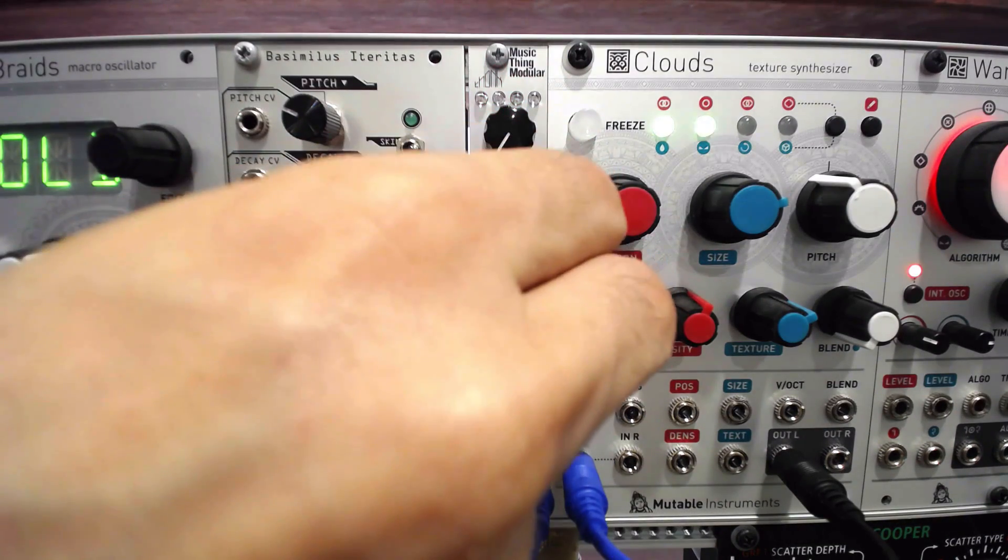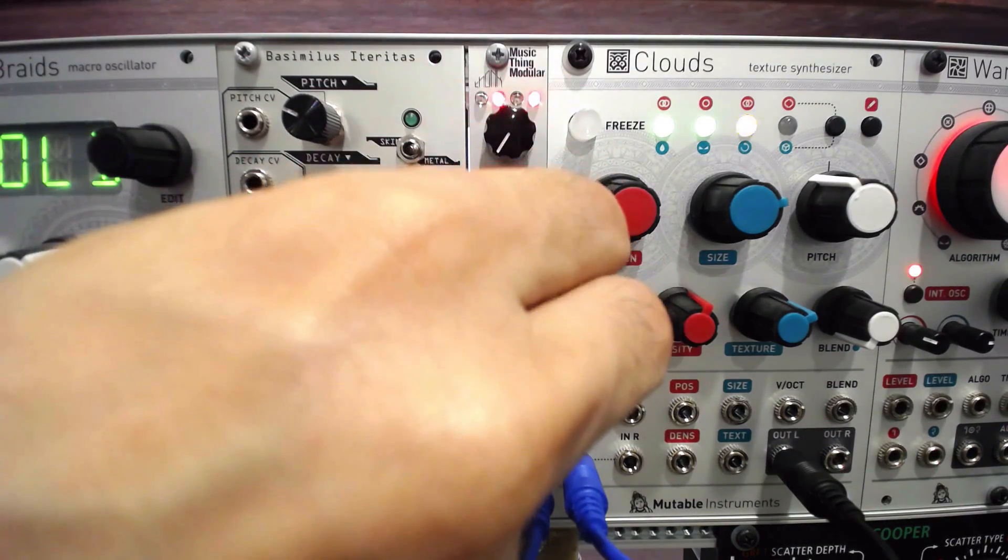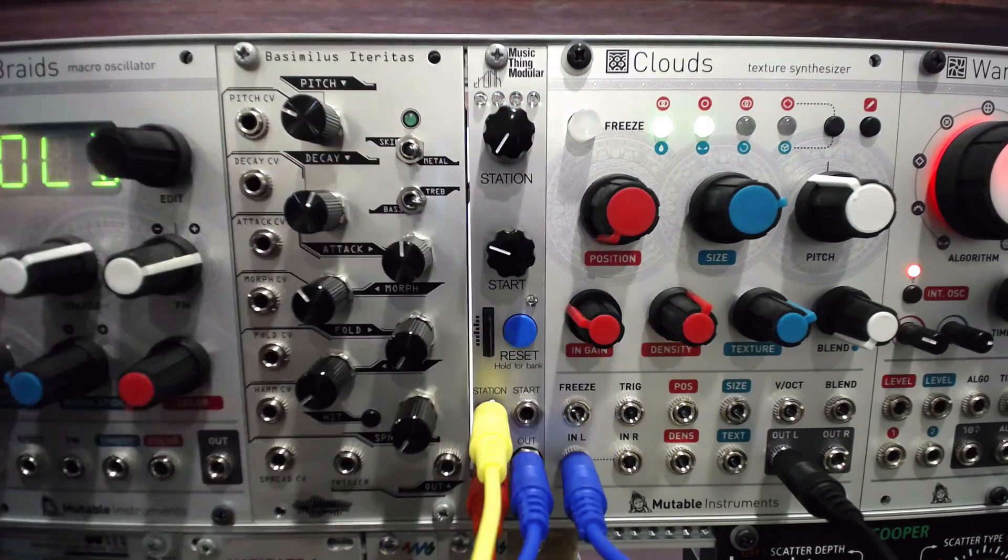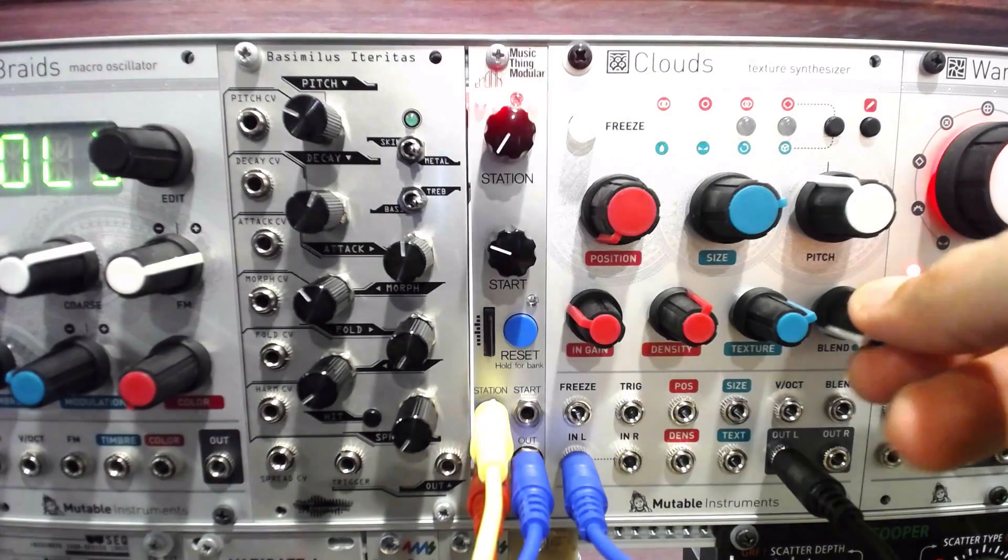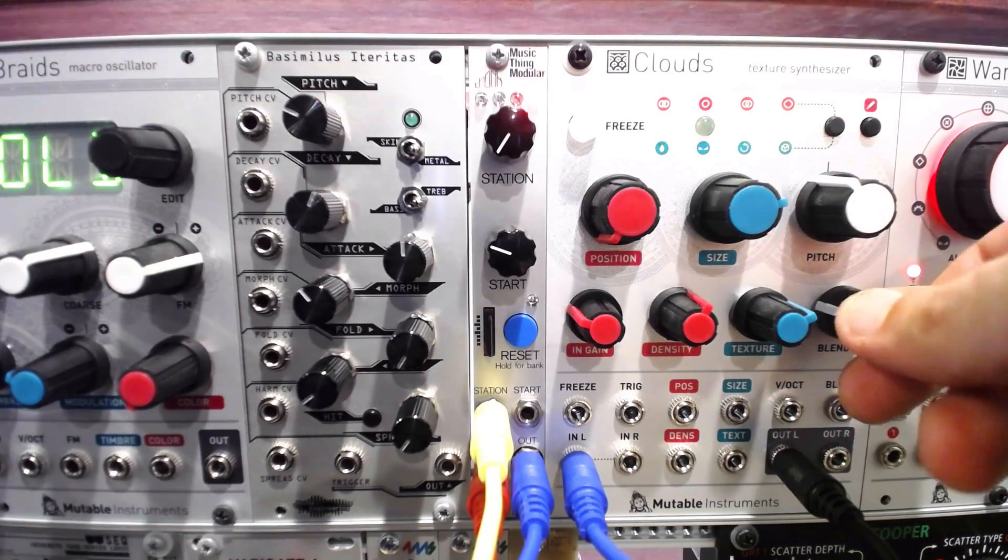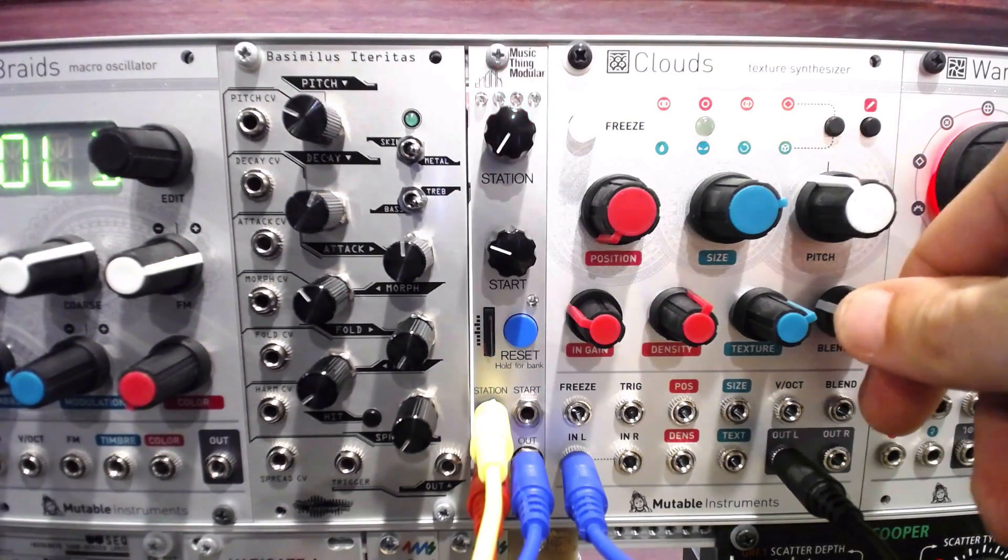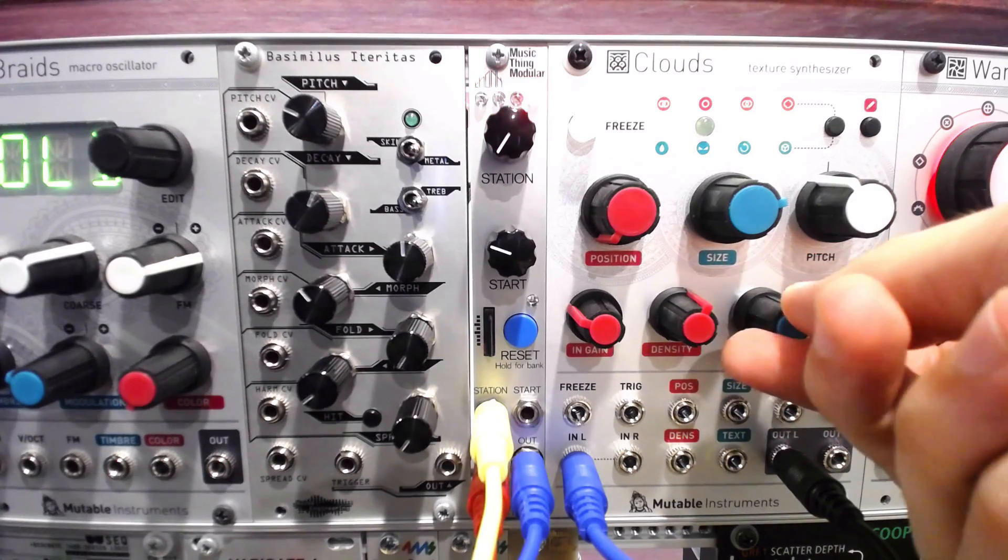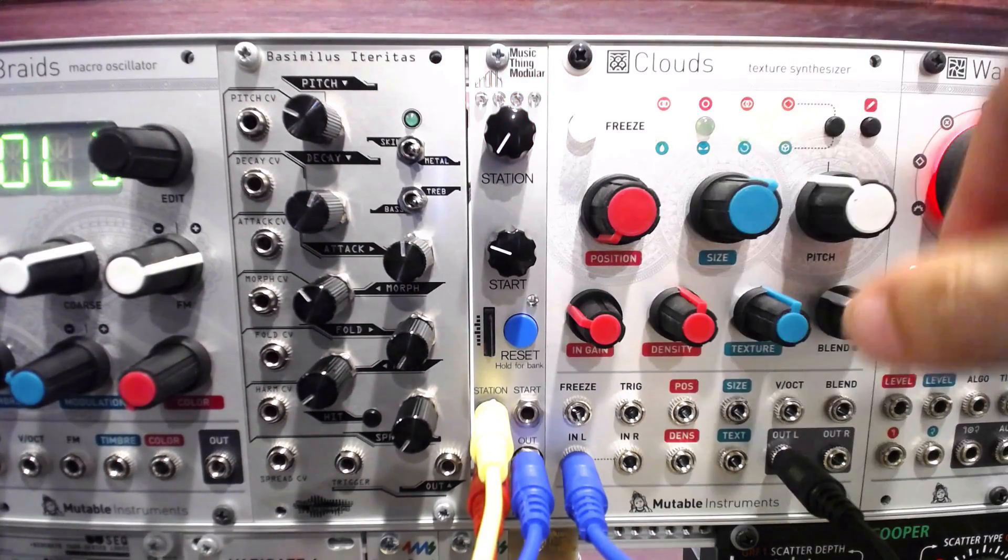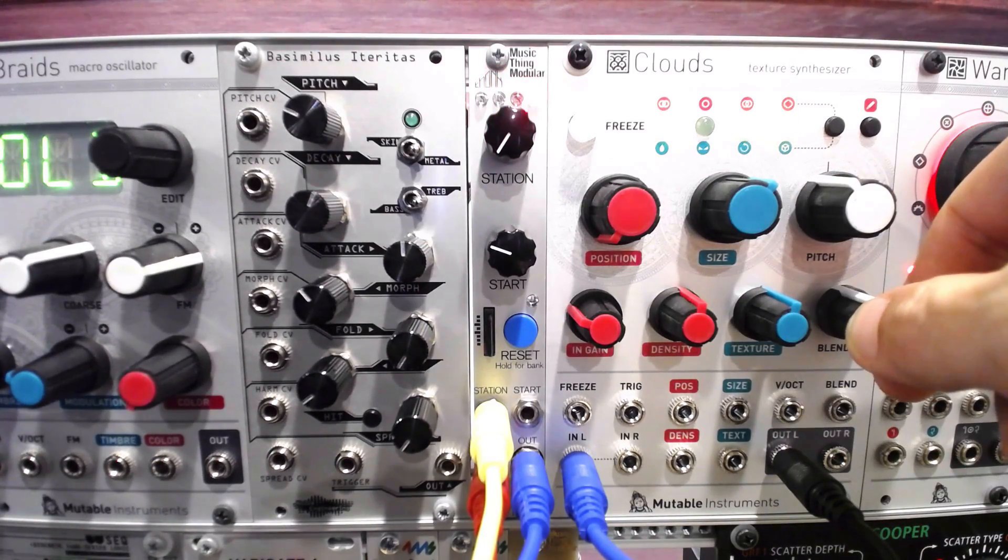Taking things a step further, several alternative firmwares exist for the Radio Music which can completely alter the function of the module, but require a different installation procedure than simply switching settings or samples.